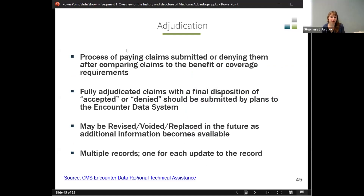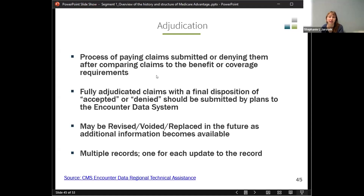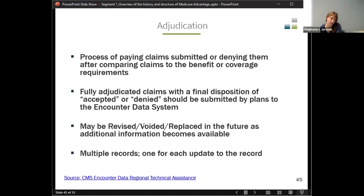In terms of adjudication — a claims processing term used in fee-for-service — the provider sends a claim to CMS, CMS looks at it and may say the billing isn't quite right, then sends it back and they go back and forth until a final decision is made and the claim is paid. For encounter records, the adjudication happens at the plan level. Any fully adjudicated claim, whether accepted or denied, should be submitted by plans to the encounter data system. If they submit a claim that later needs to be replaced, they can send a replacement claim.